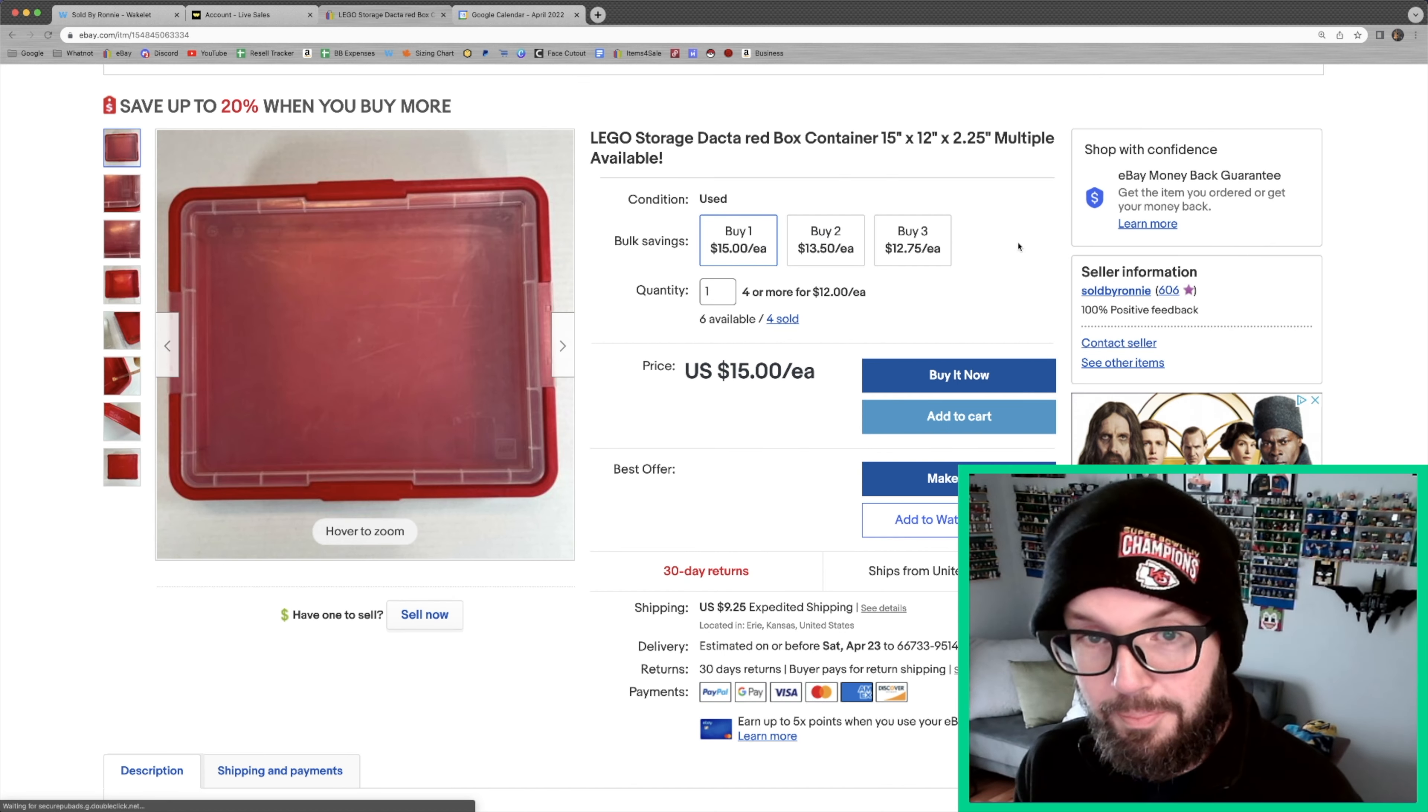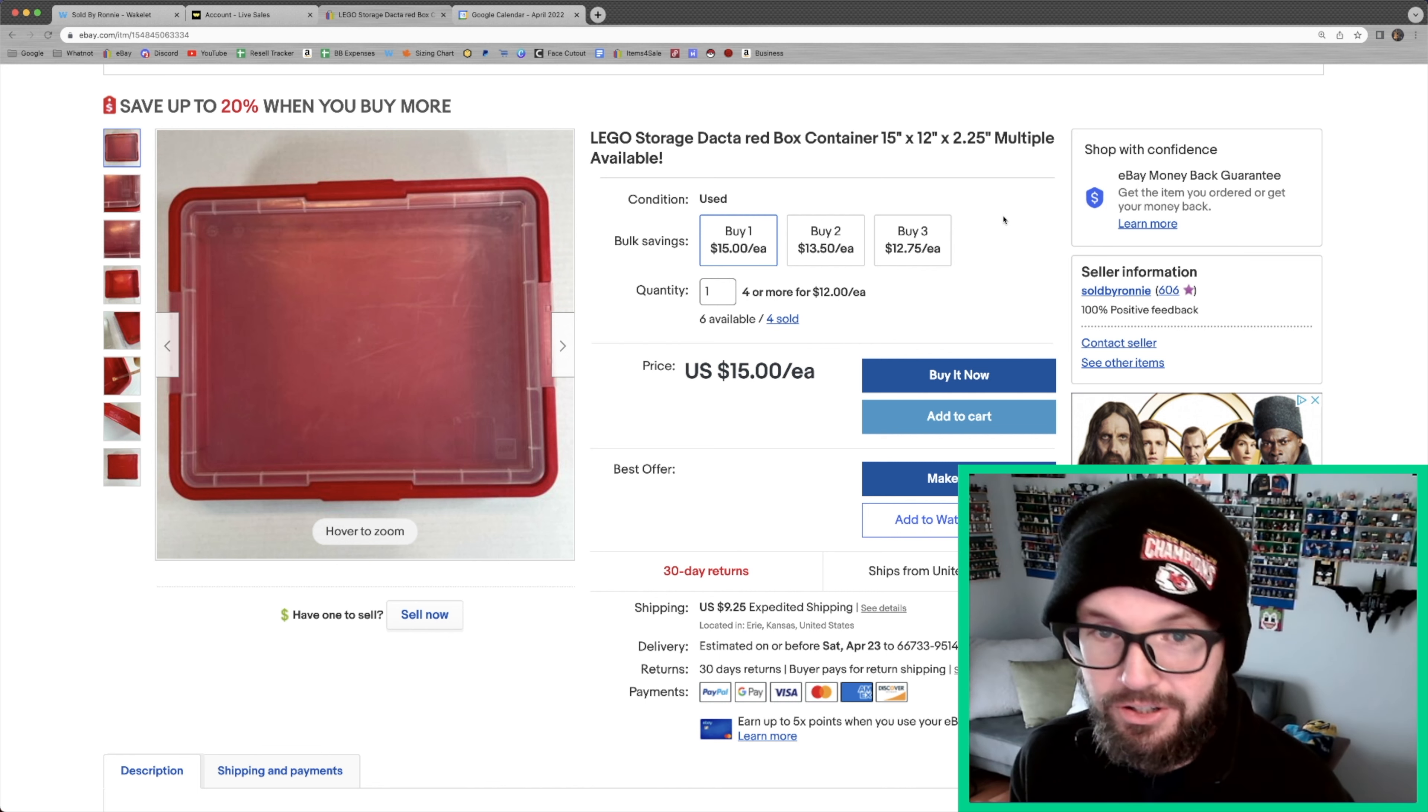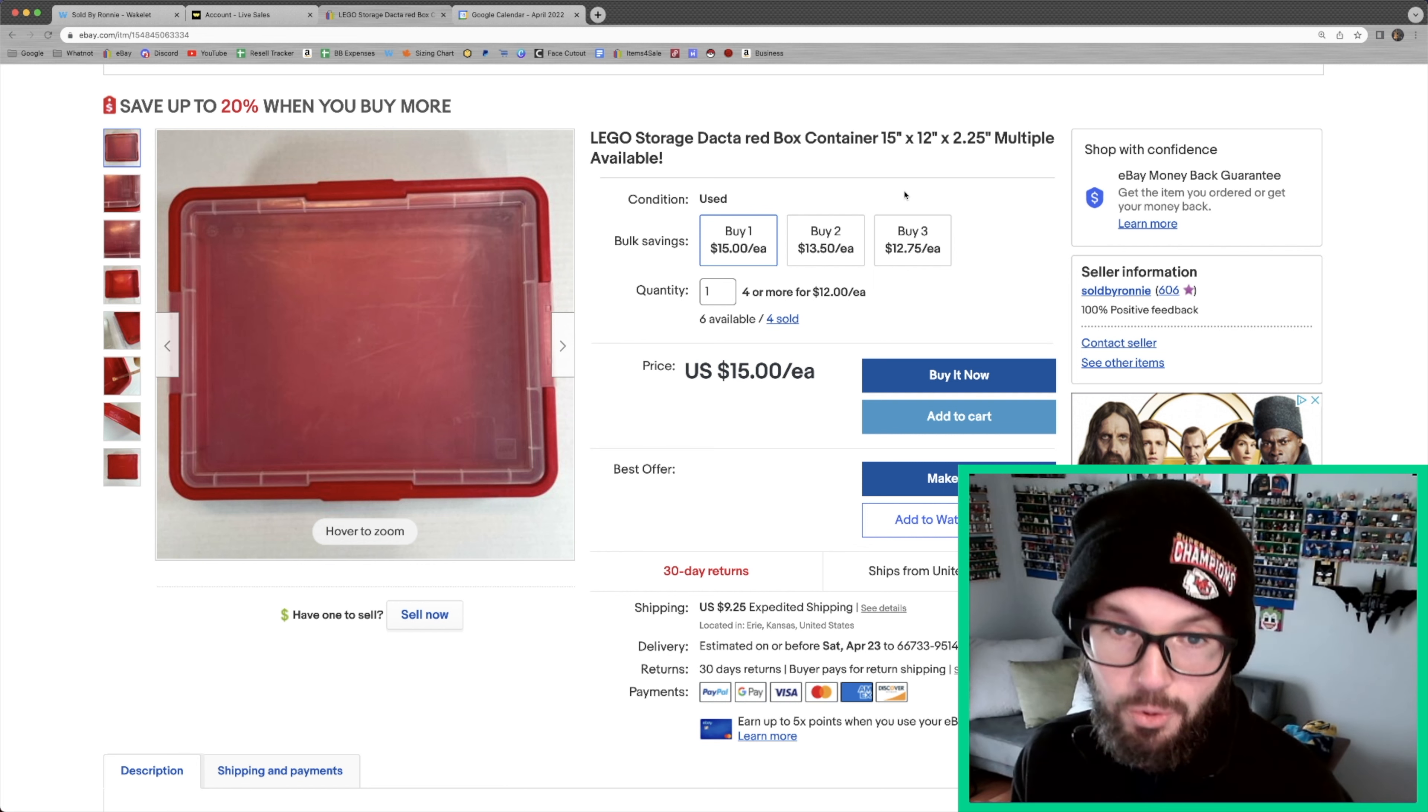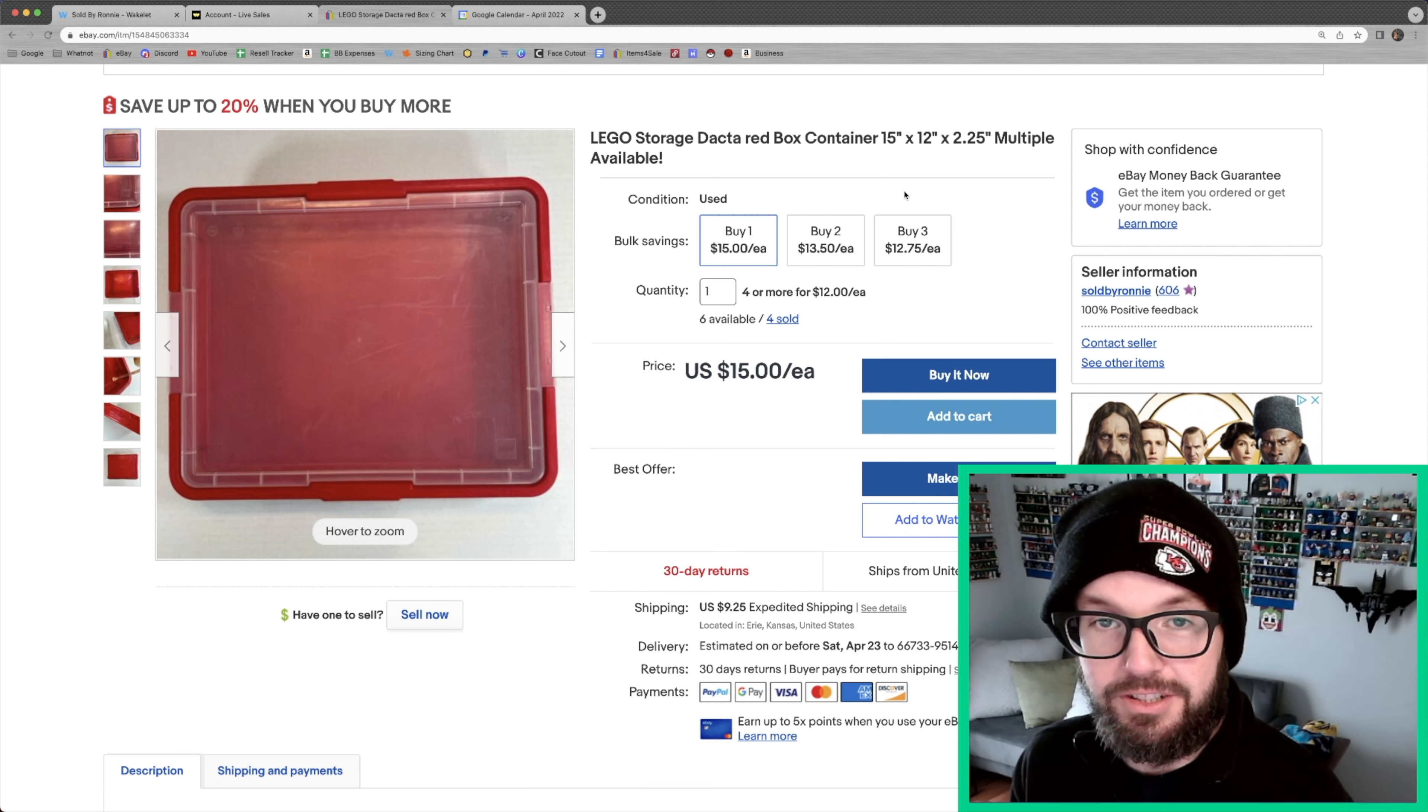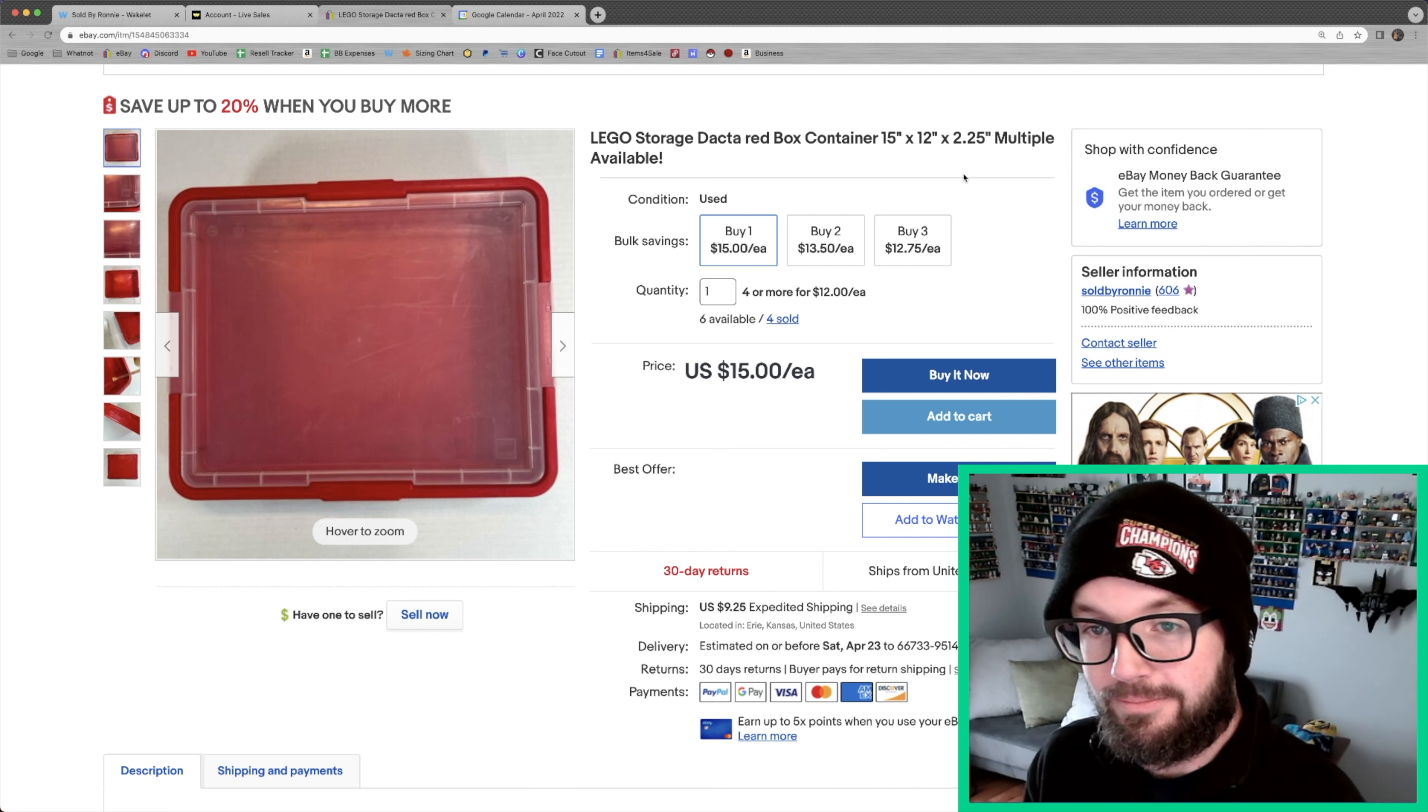All right, we made it. We reached the peak, the summit. I've got these Lego Dacta red box containers. I don't even remember how I came across these. They're used. I listed them at buy one for $15, or if you got more, then you got a better discount. Somebody took me up on that offer this weekend, bought four of them. So that got the price down to $12 each. And then I also refunded them $10 in shipping because it just wasn't as much as they paid in shipping for that money. And I felt like I needed to do that, give them back some of that shipping charge.